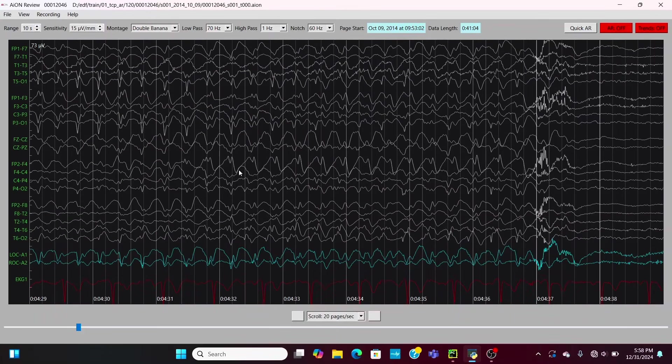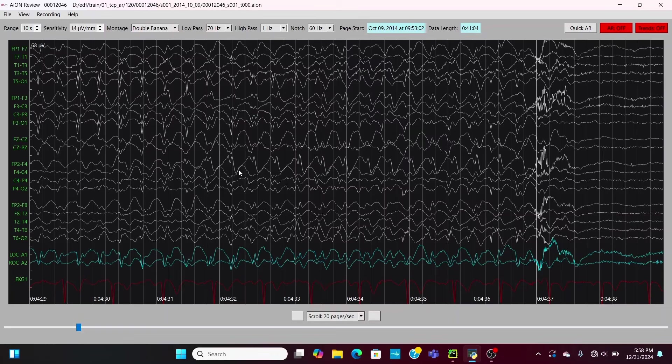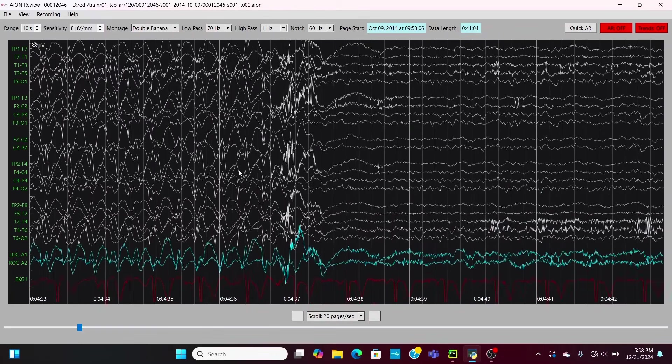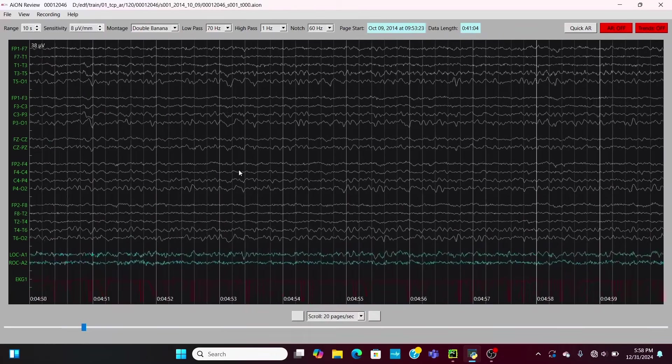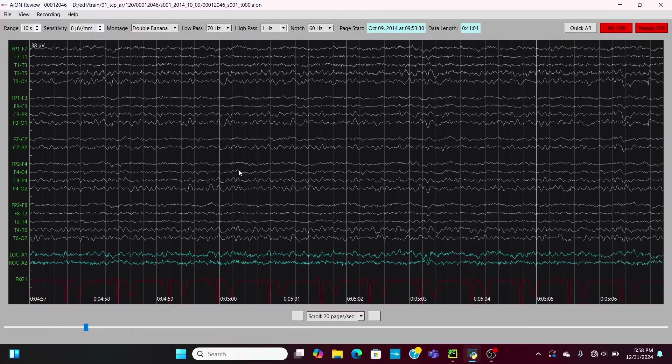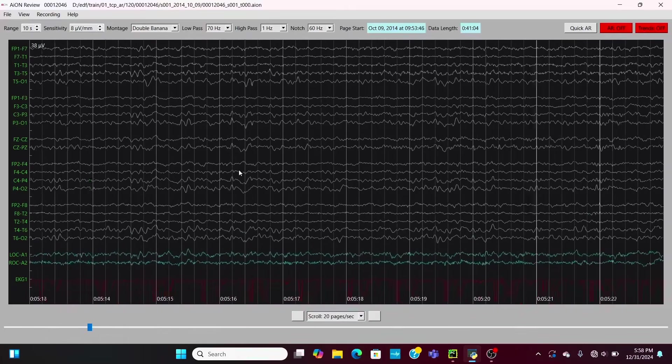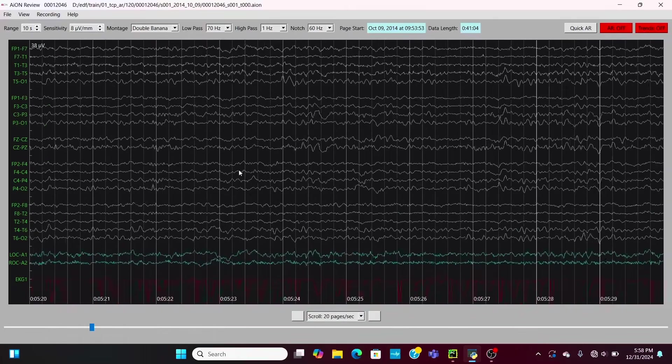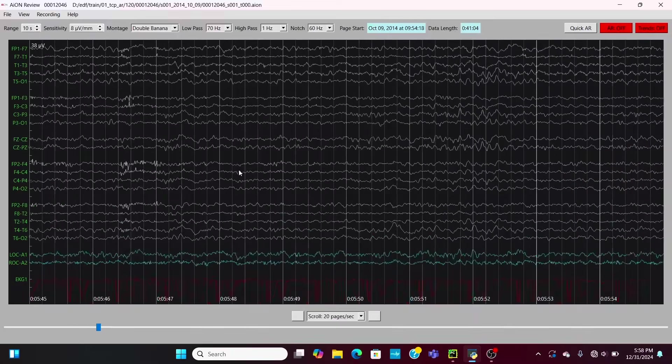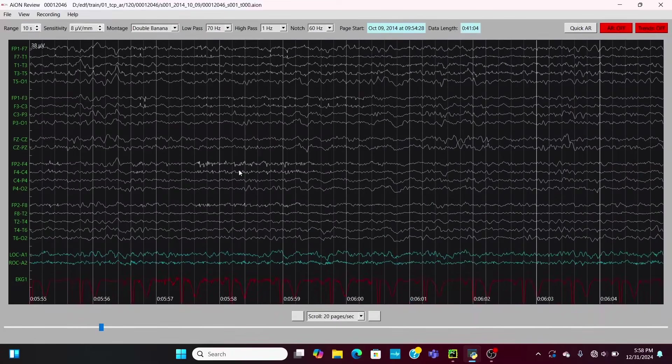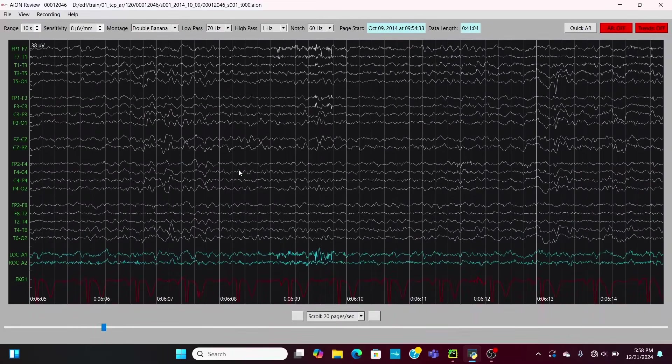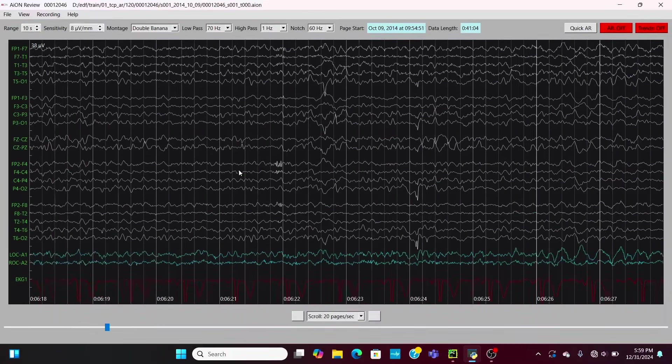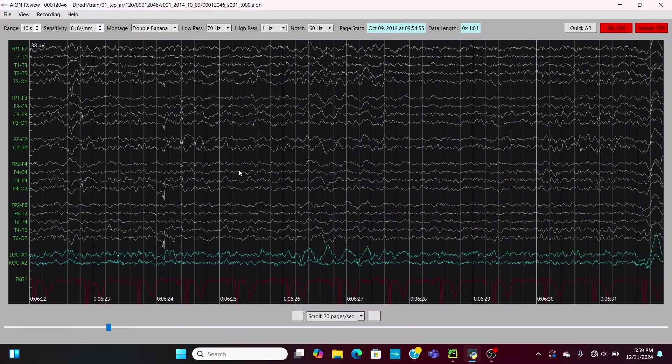This is a super interesting EEG example for us to look at here. Now we get back to the background rhythm, scrolling through. Now that we know what to expect, we can go a little bit faster, speed it up.